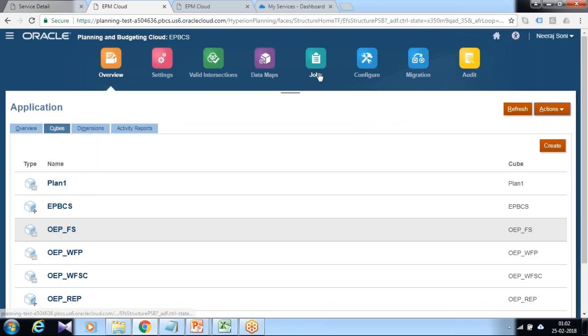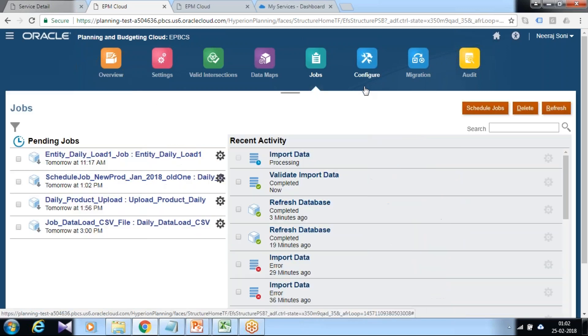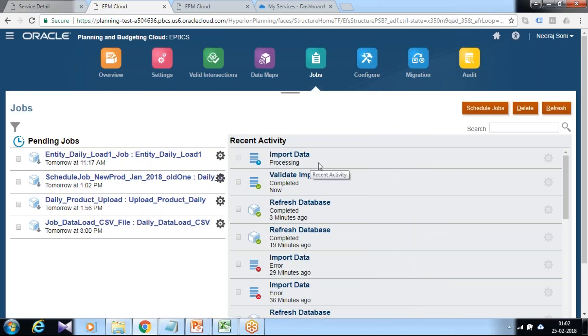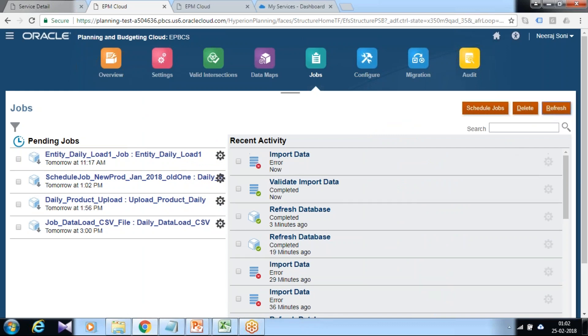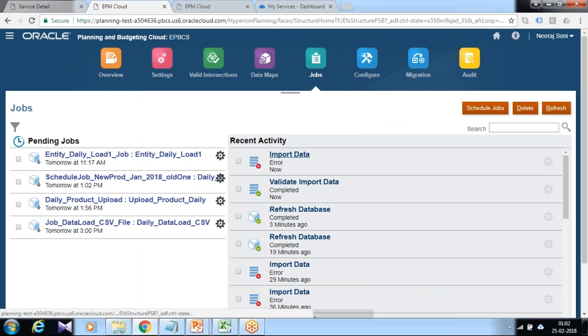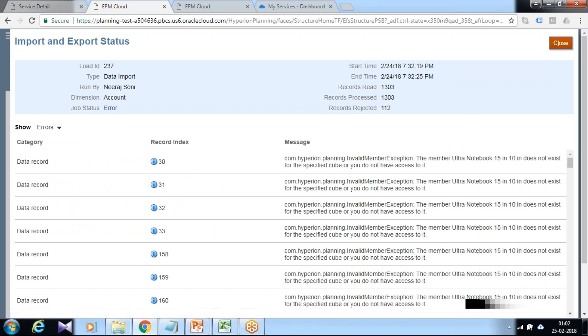Under job, you can check. You see the import process is going on. After a few seconds, once import gets finished, it seems we have some rejects. We can check the cause of reject. I see there are 1,303 records processed and 112 records got rejected.